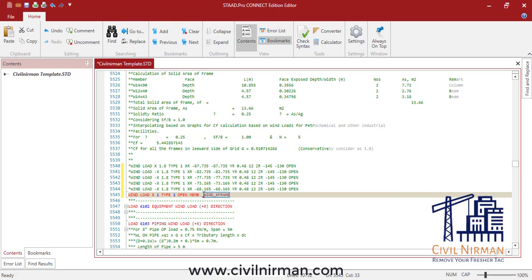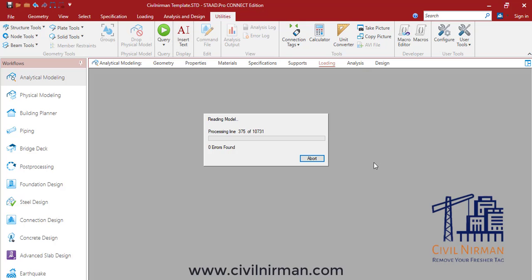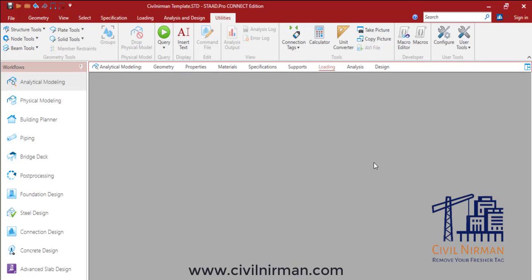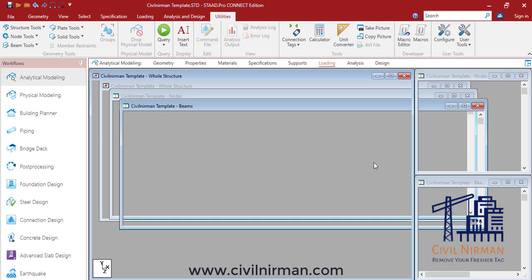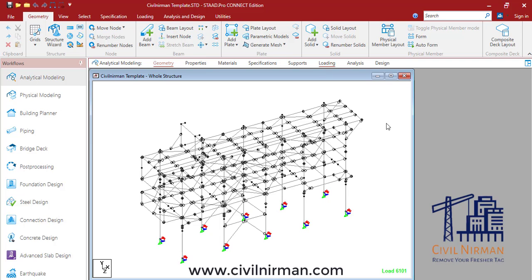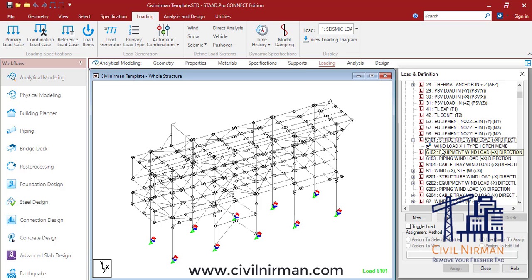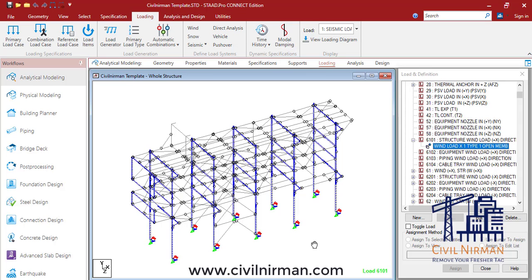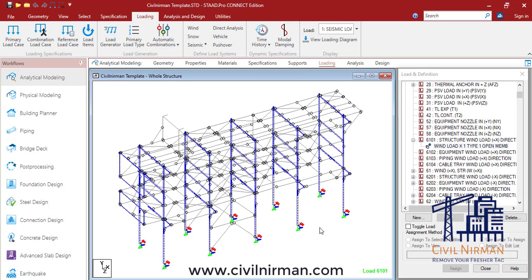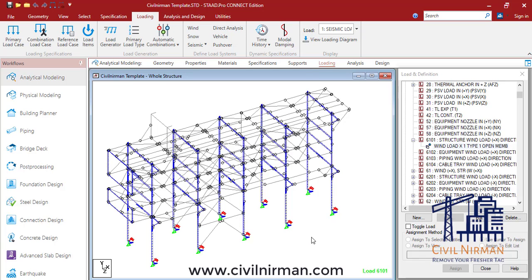Let's check out whether it works. I'll go to the main STAAD Pro tab and go to the loading part. As you can see, the wind load has been implemented using the group segment. The wind load is implemented correctly, the same way as when we implemented it earlier with the range method.